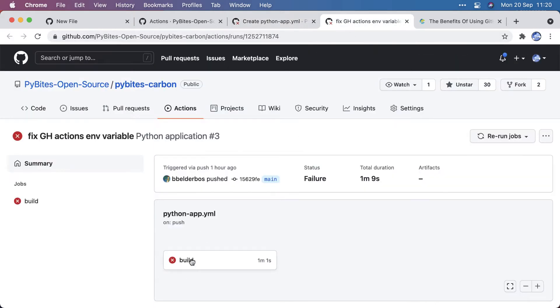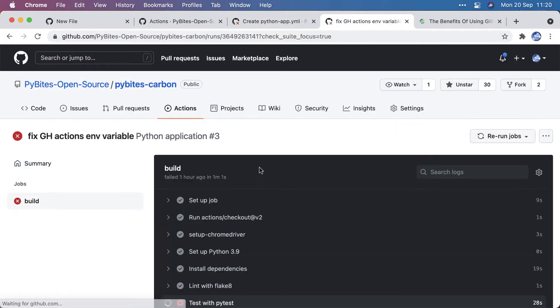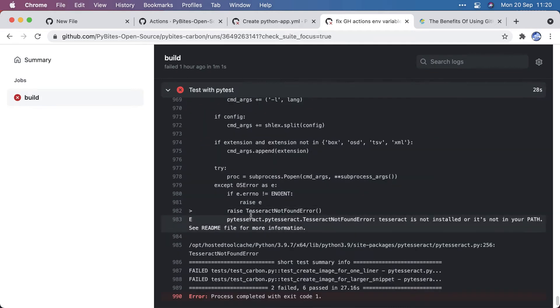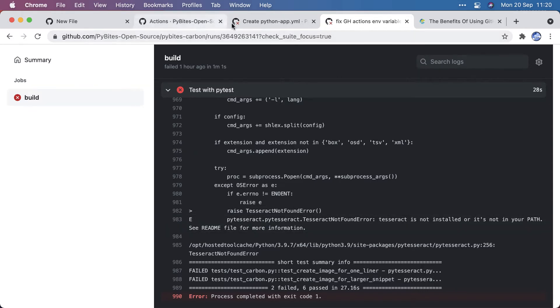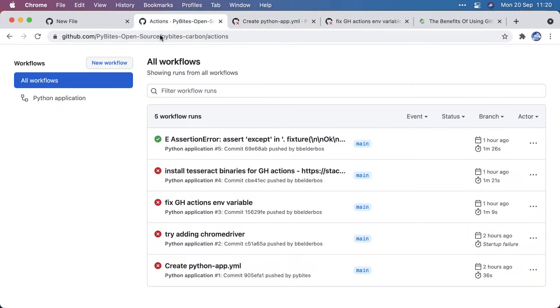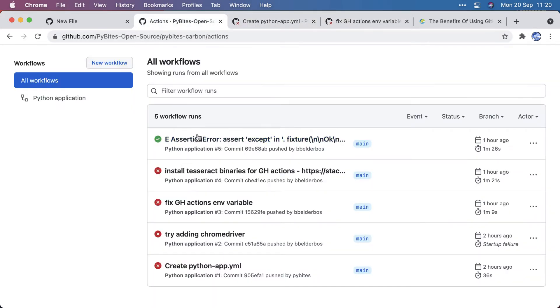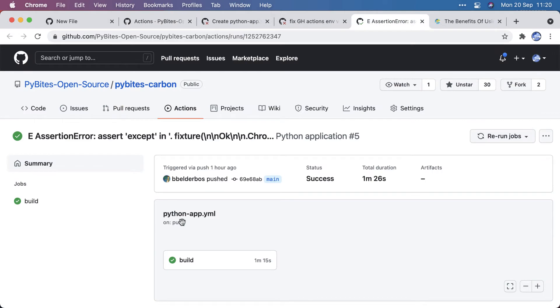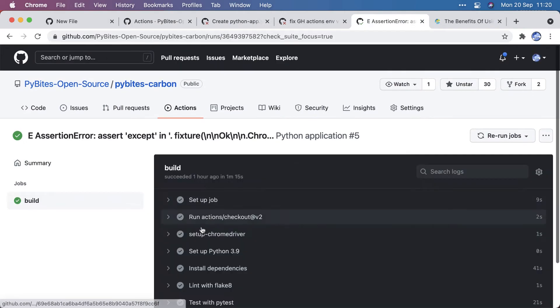And another failure was the PyTesseract command not being found in the path, and I will show you the solution to that as well. So that's really cool, and then eventually it did work, and I got a passing build, which looks like this, all green.